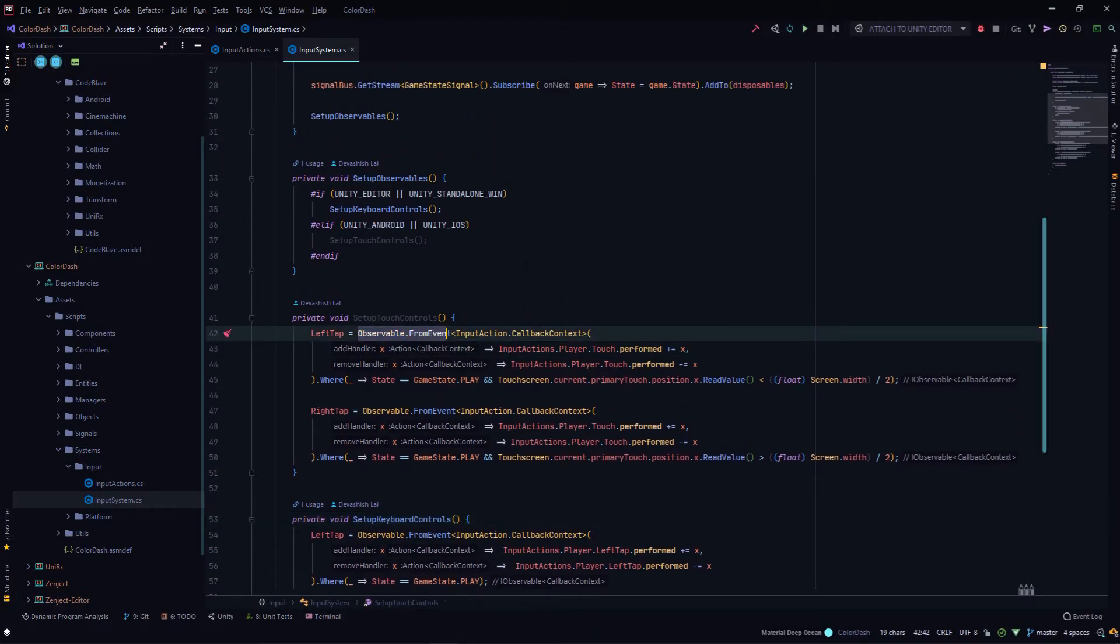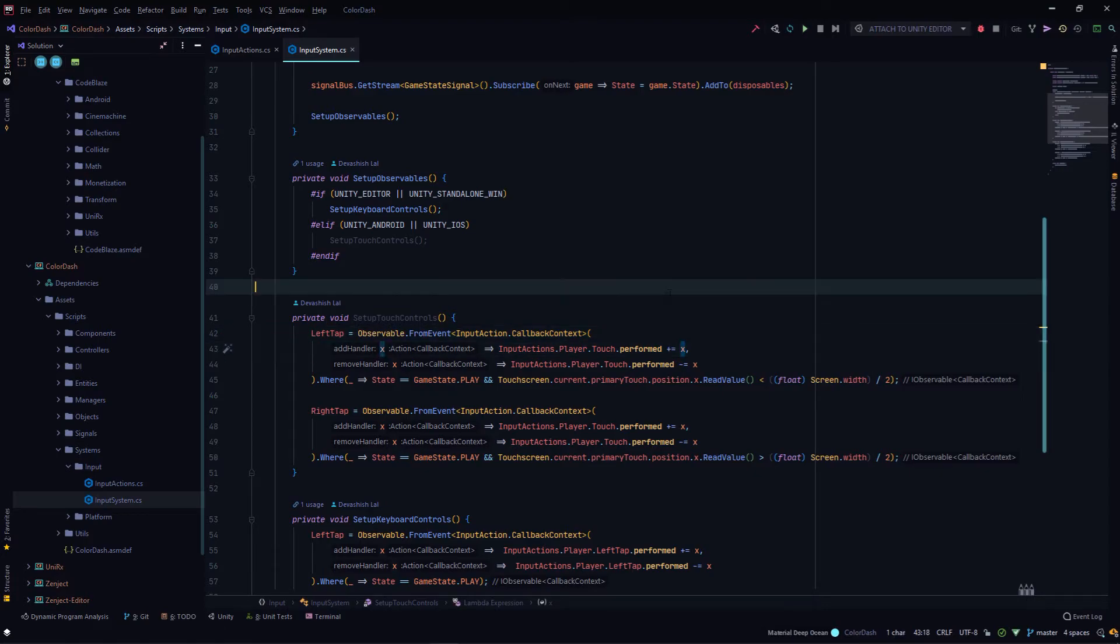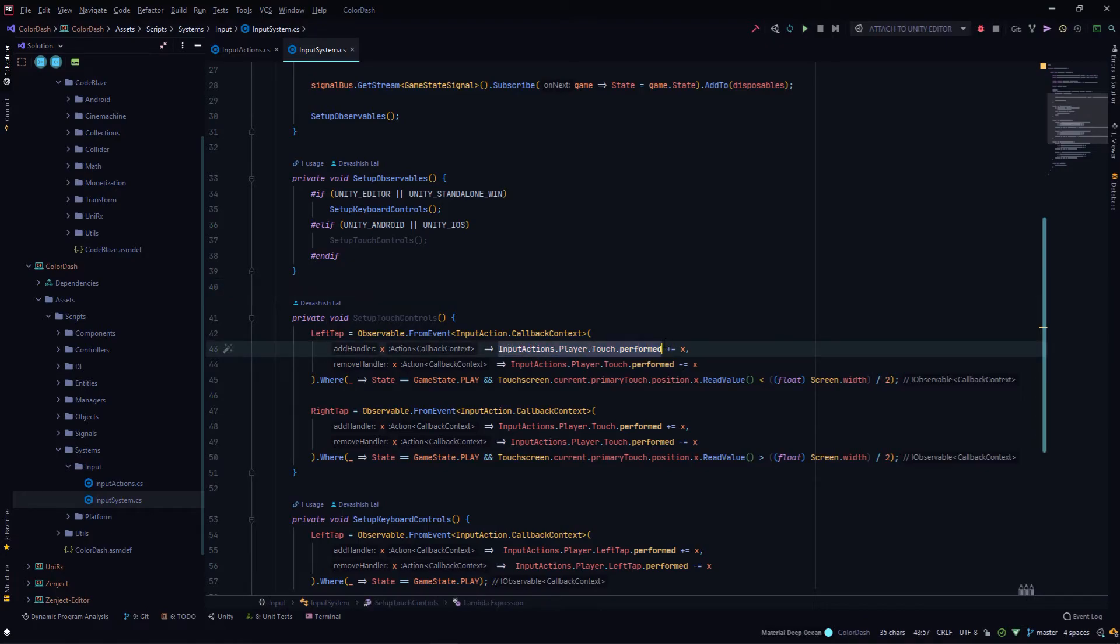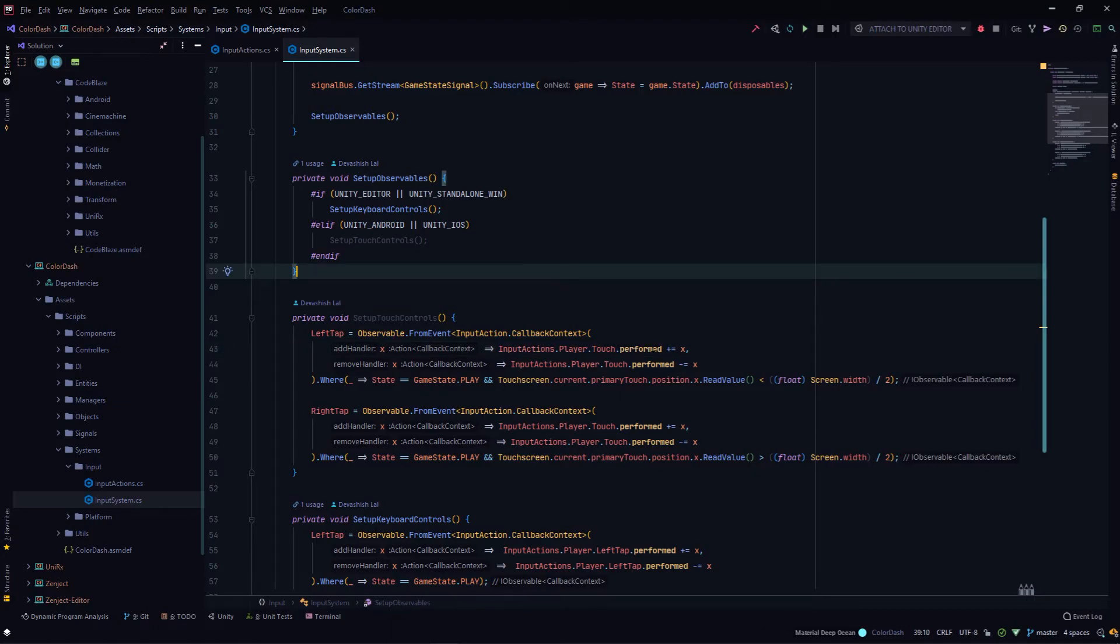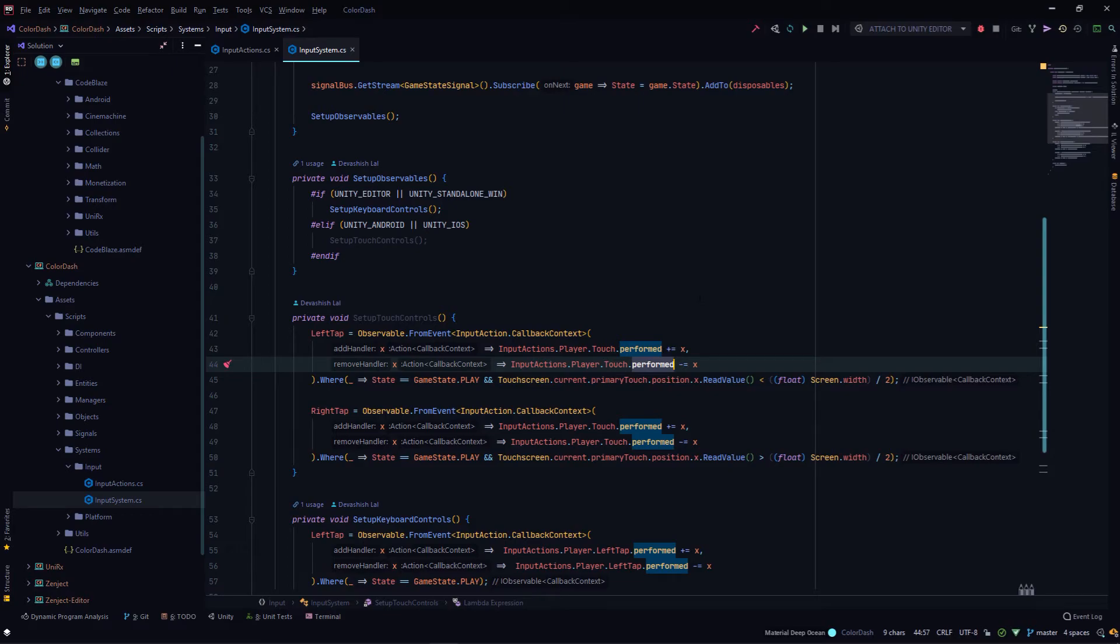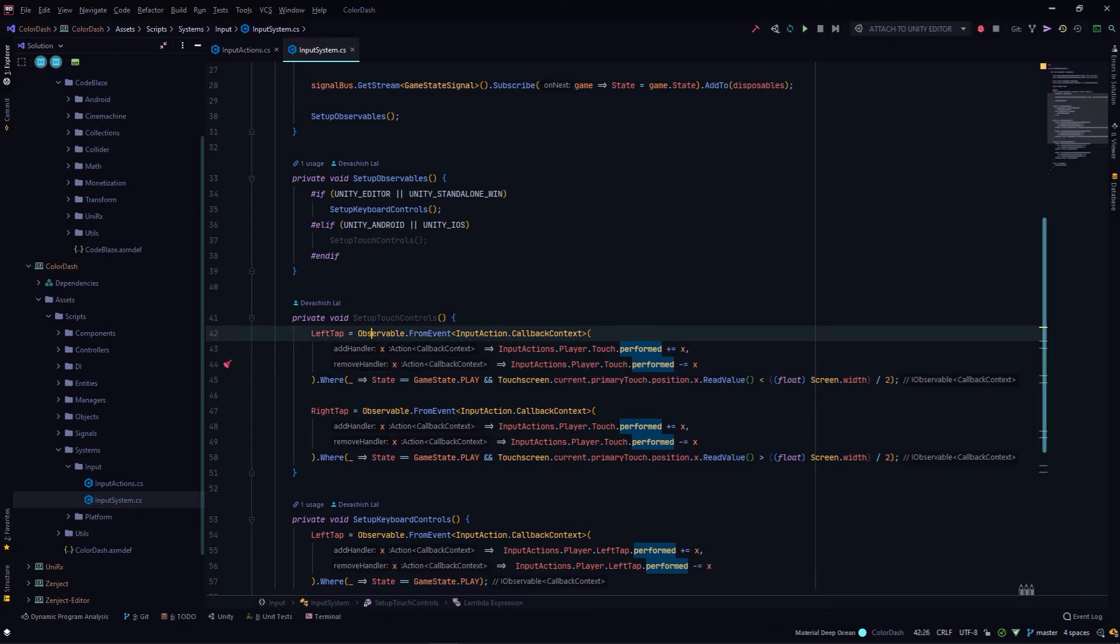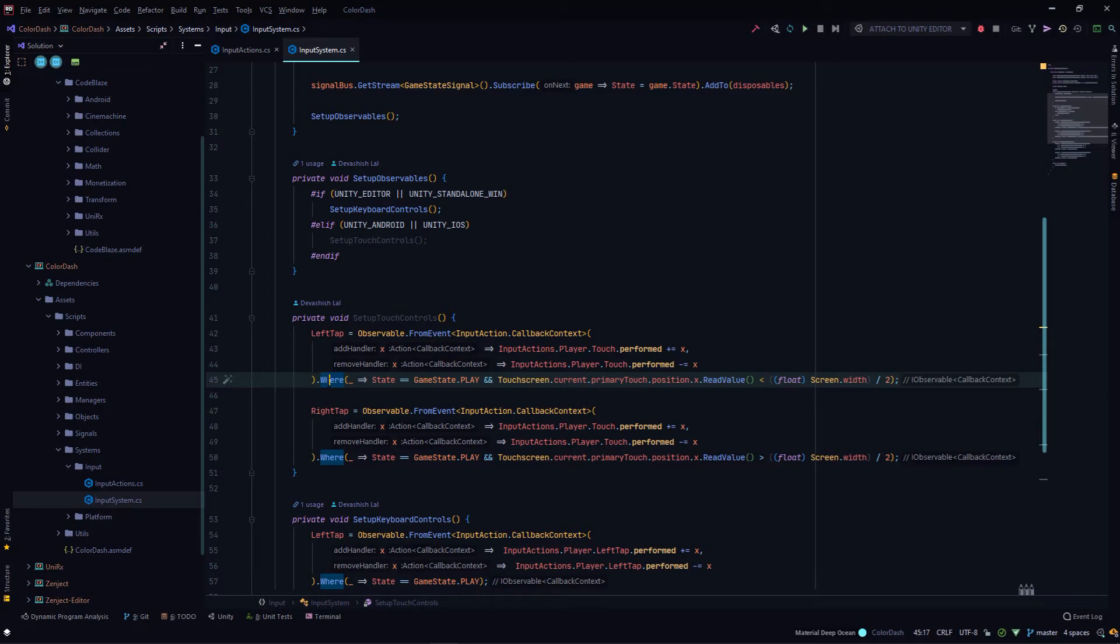If I see the setup touch controls, I create an observable from an event. From event is basically any C# event that can be fired. I add the handler. By default, if you are using the basic input map, you put handlers to the performed event that it provides. So basically, this FromEvent will give you a handler that you can subscribe to these touch inputs that are performed.